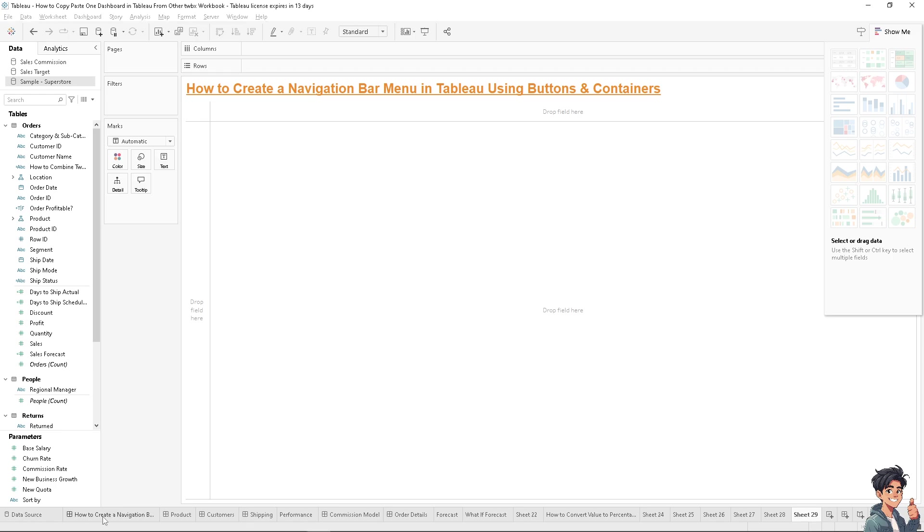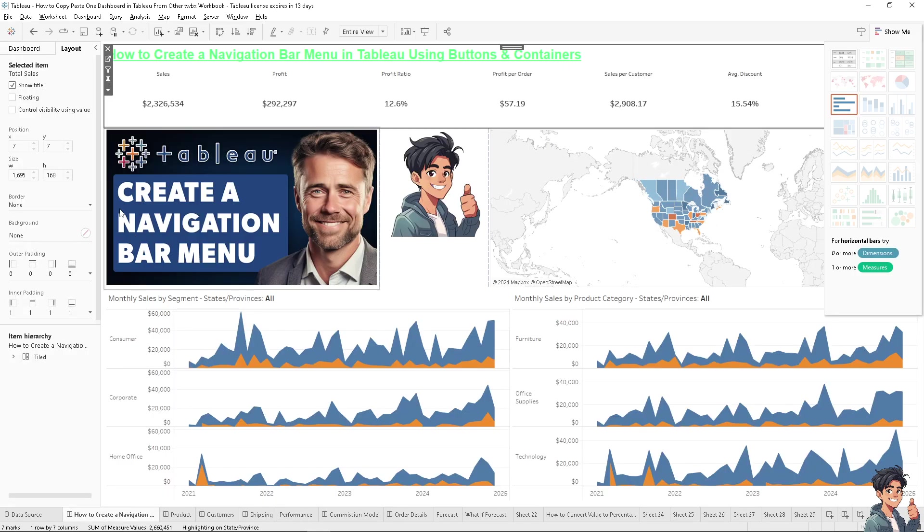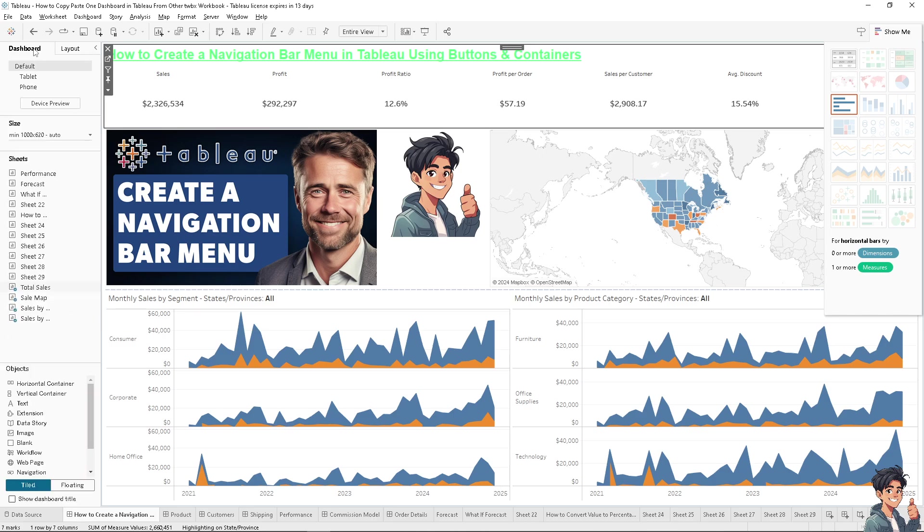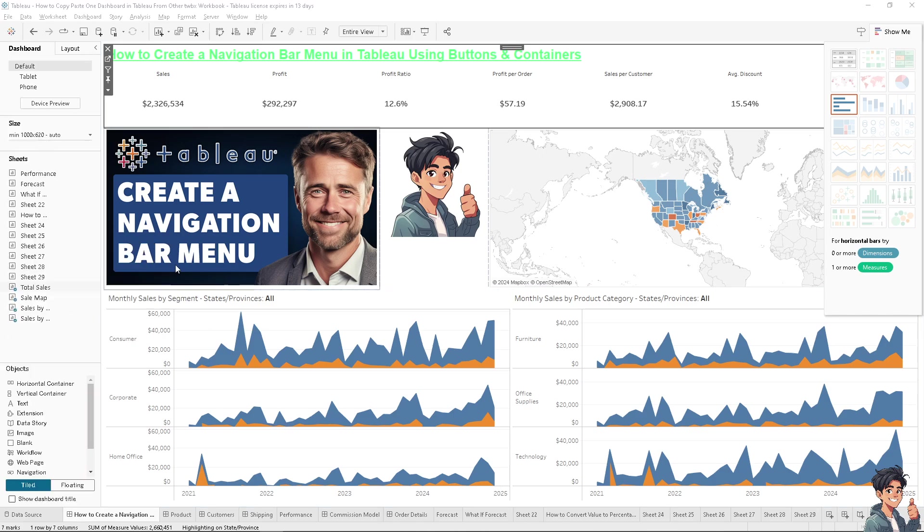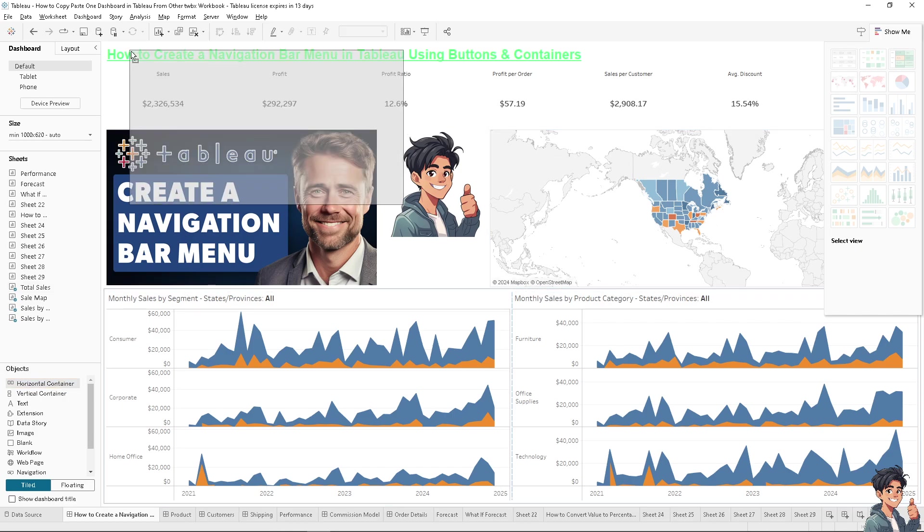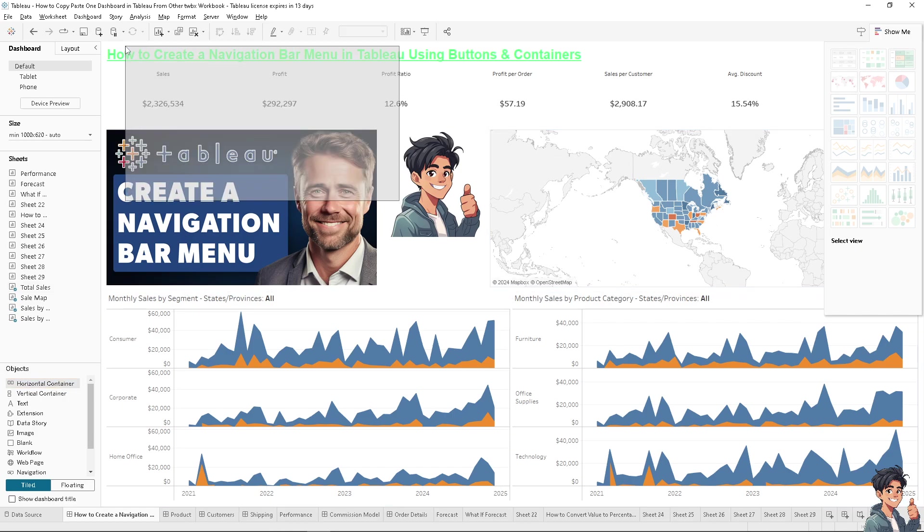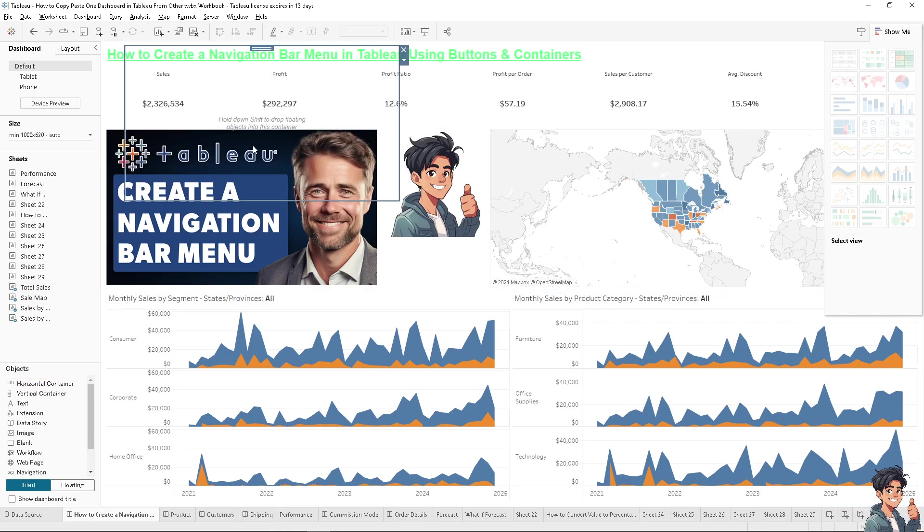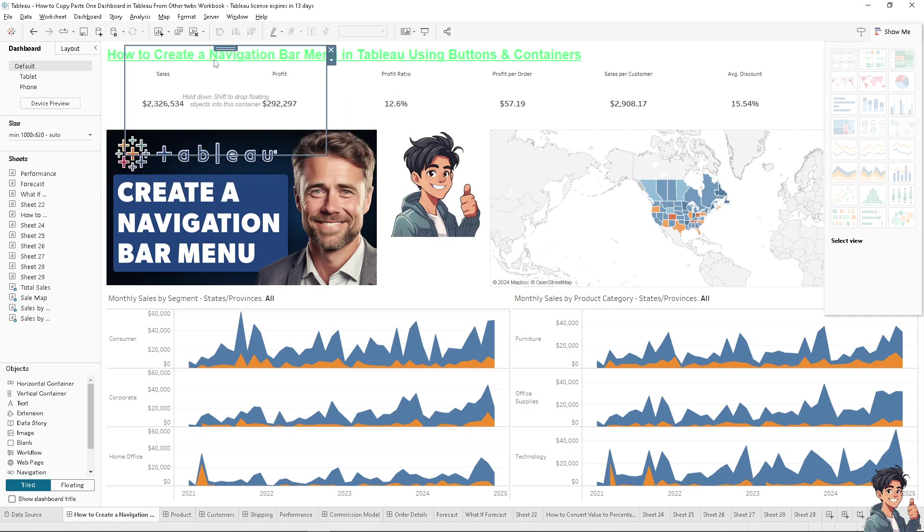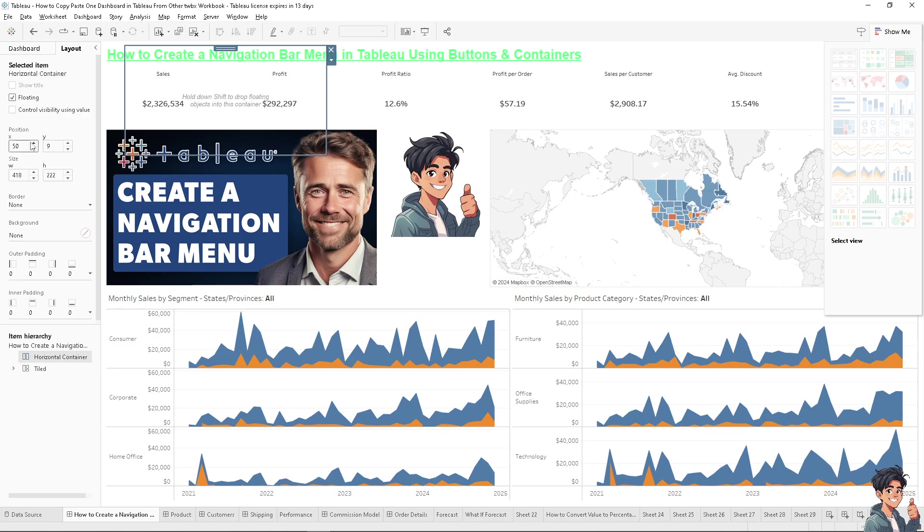Go to the dashboard tab, then go to the objects and click the horizontal container. Press shift and drag this to the top. You can resize it to make it a little bit bigger. Go to layout, make the position zero to zero, press enter - it's on the upper left corner.